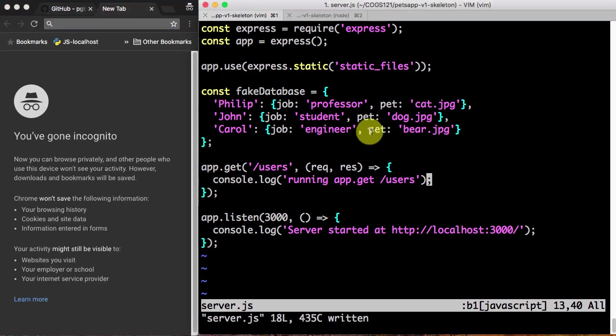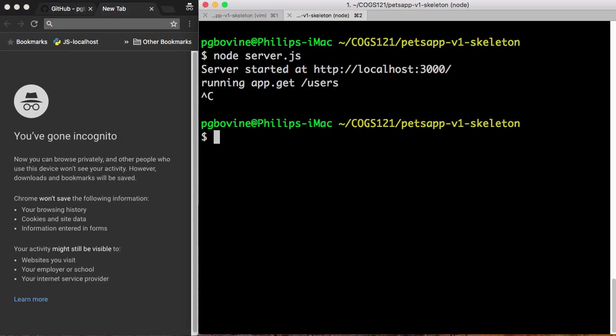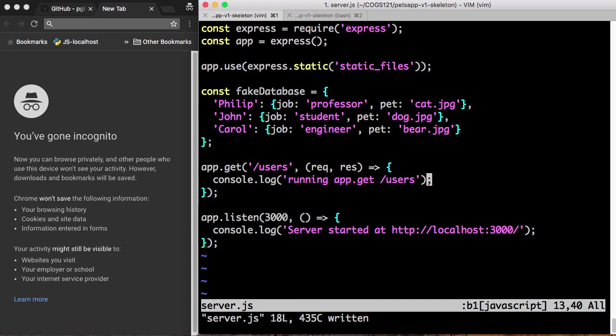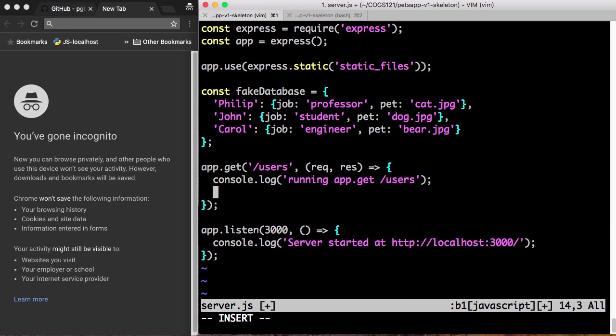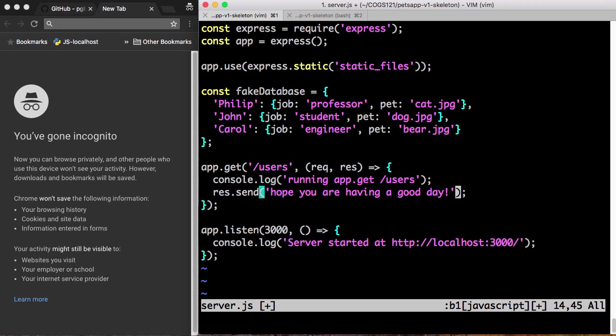So what we want to do now is to shut down our server, go back, and we want to send a response to the user. We're going to use this res object to send a response. The response we're going to send is, let's just make a random string. I'll say, hope you are having a good day. It doesn't really matter what response. I just want to say something.